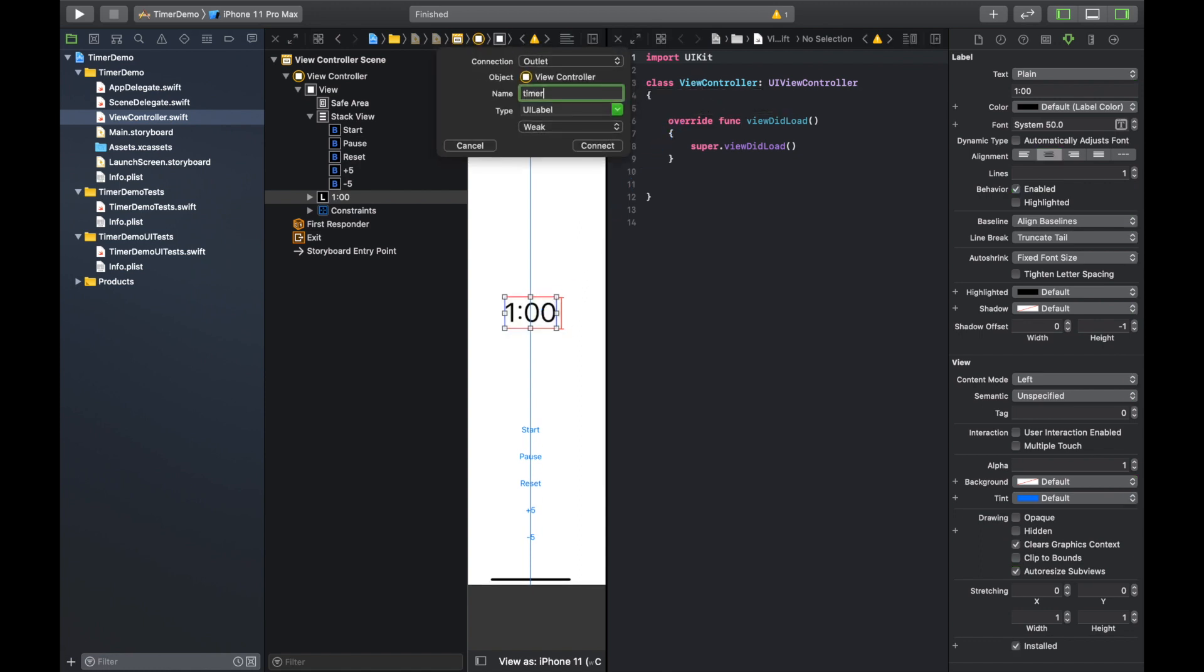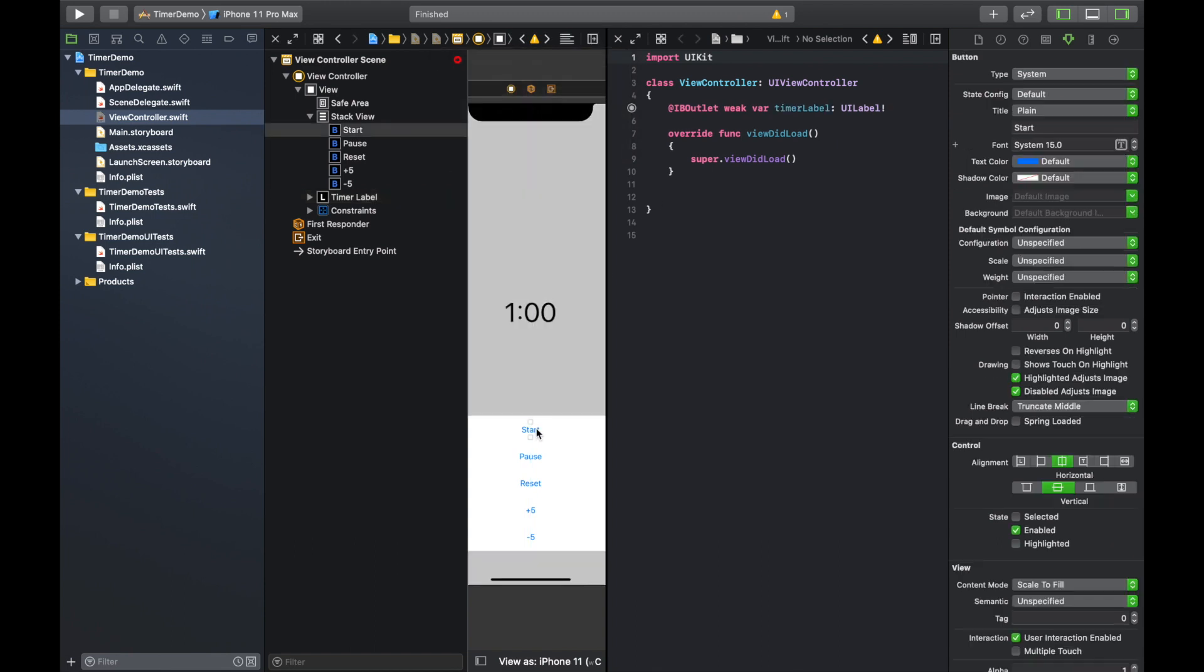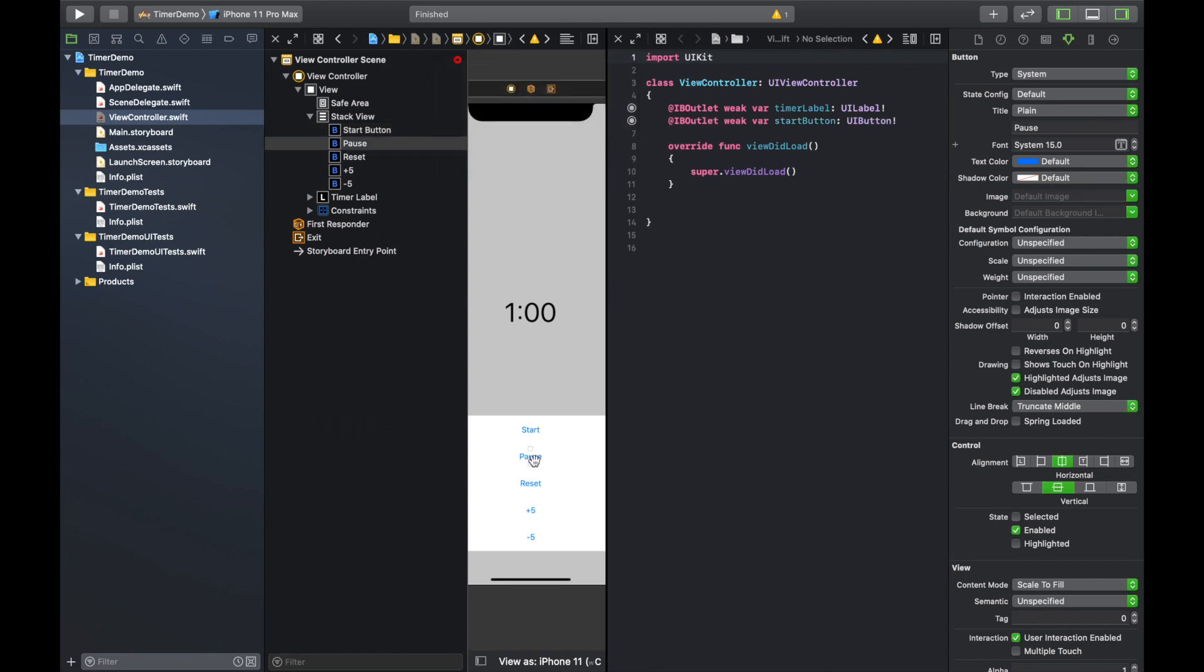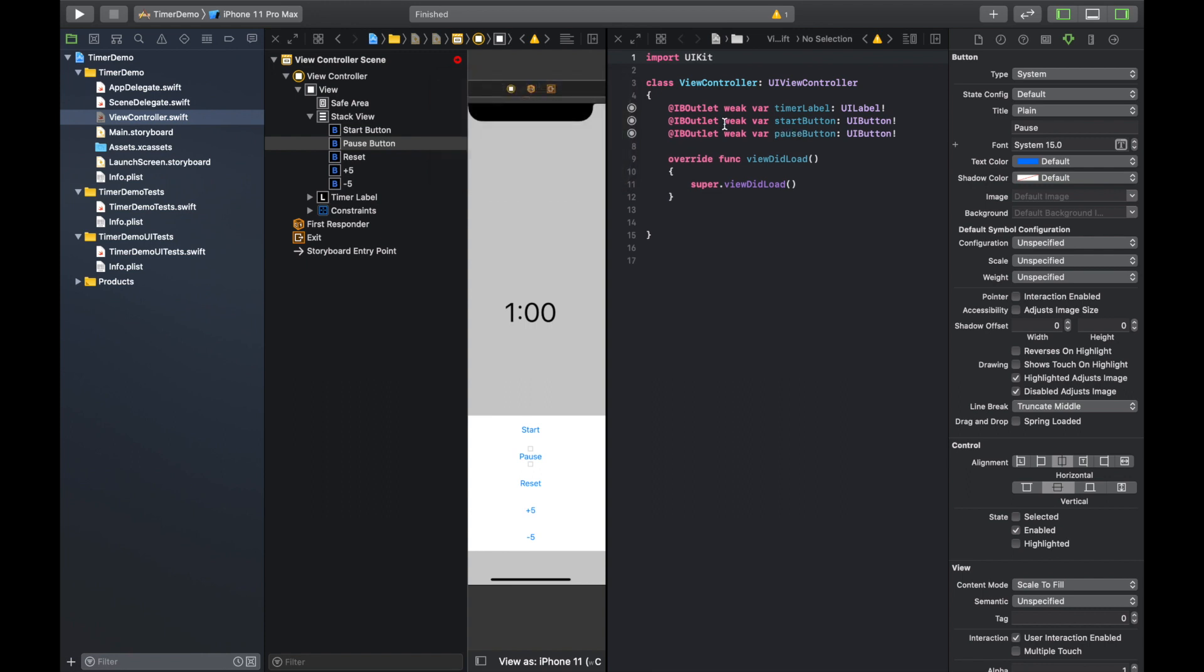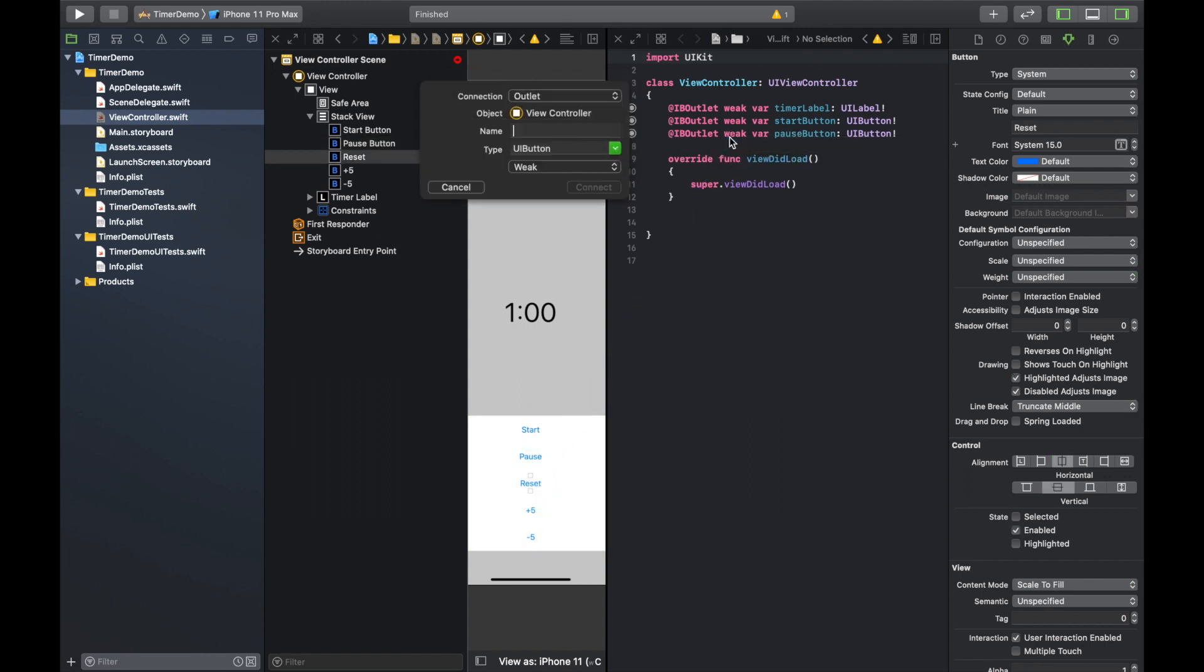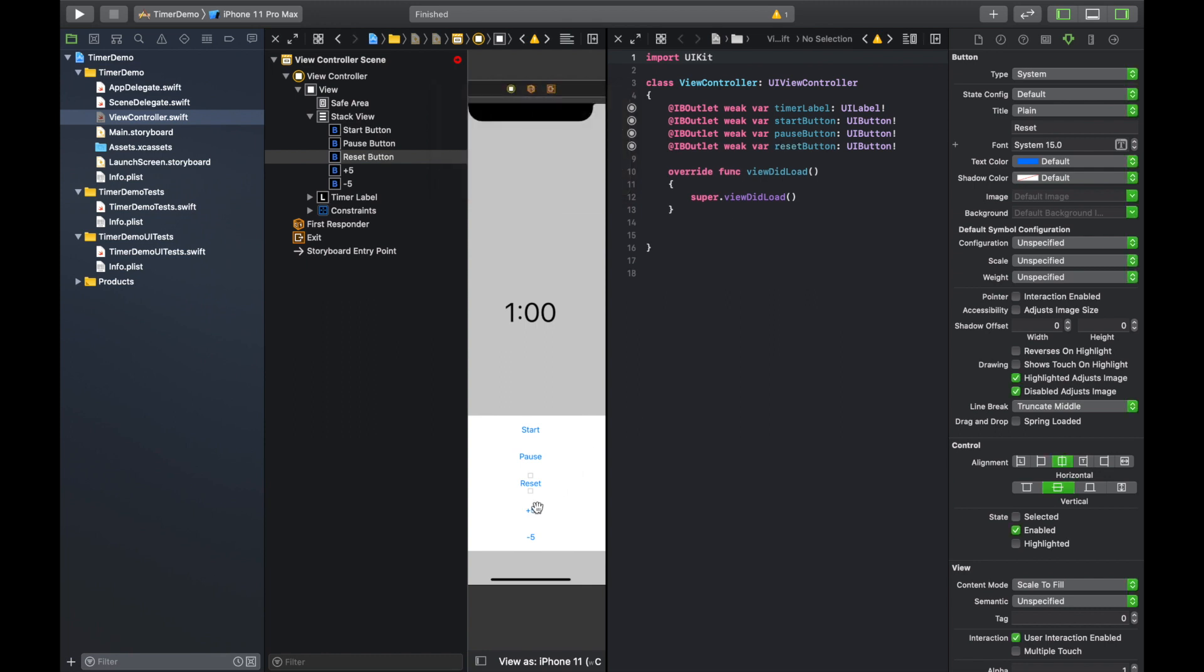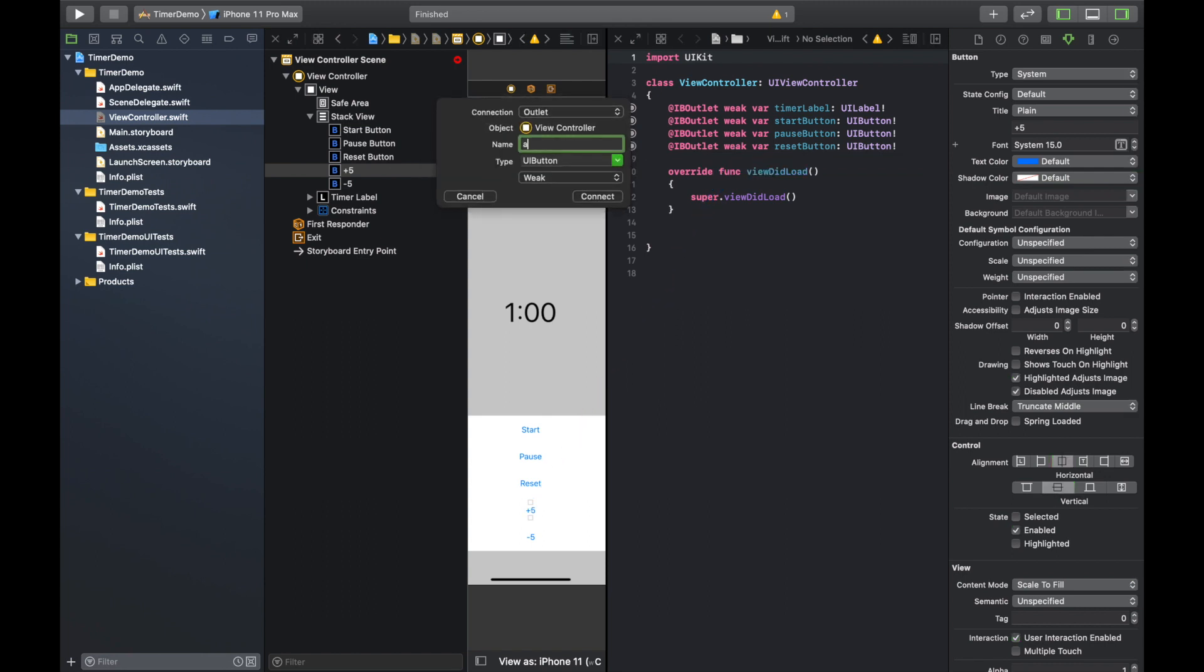And yeah, there we go. So first we're going to need to connect this timer label. And of course we're just going to call it timer label. We're going to need a start button. And I always like to connect all my buttons as outlets first, just in case down the road I decide to design them or you need to change the text or whatever it is. It's always nice to have them as both outlets and actions.